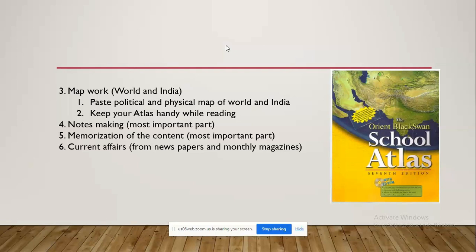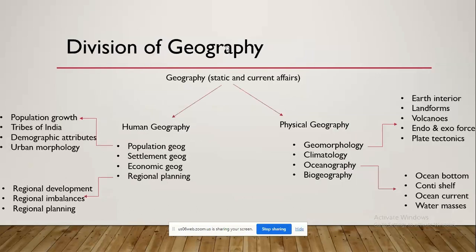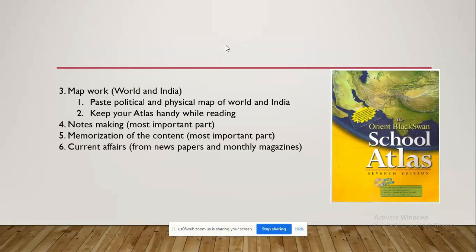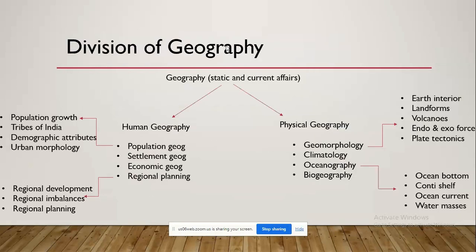Current affairs is also important for geography because of the human geography aspect, which mainly revolves around current affairs. So keeping a tab on newspapers and monthly magazines becomes an integral part of our study. Reasoning and interrelationship is also an important aspect of this subject — you need to interrelate multiple topics. If a question comes on the Himalayas, you should be able to answer from a geomorphological aspect, a climatological aspect, and a human geography aspect.